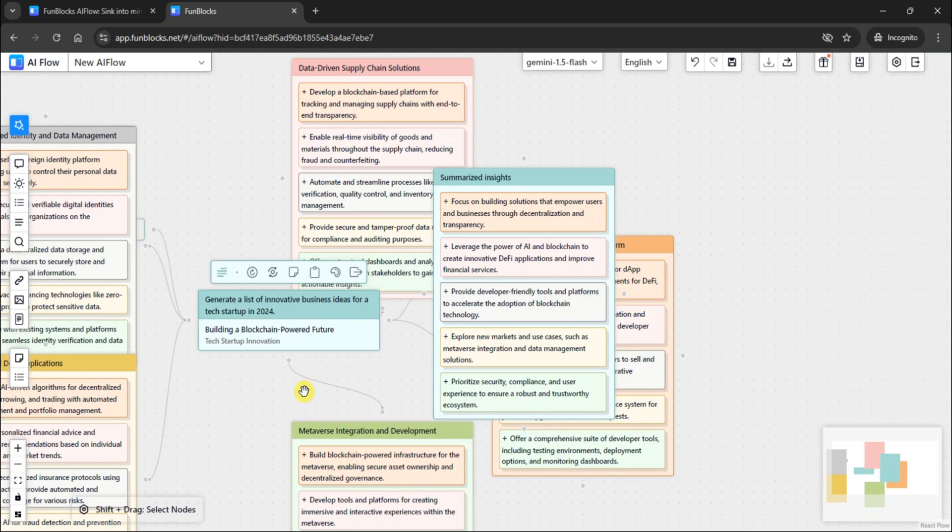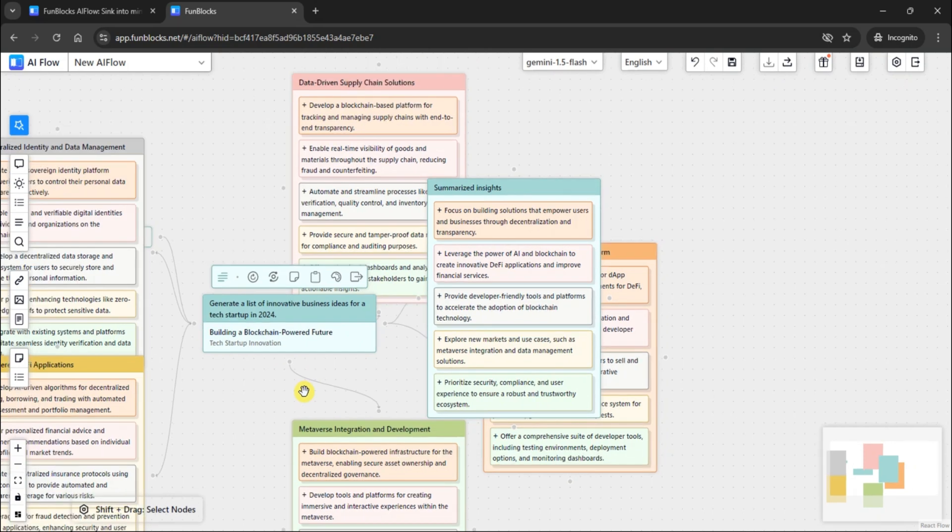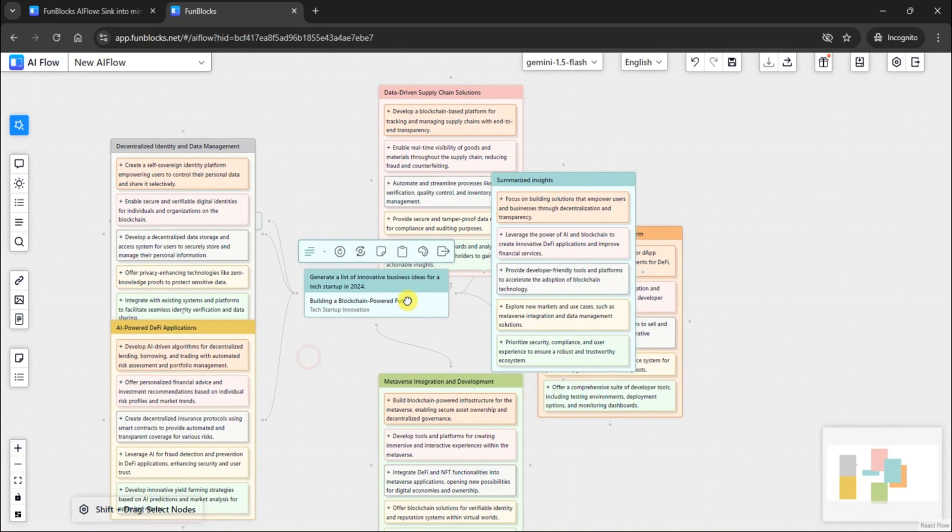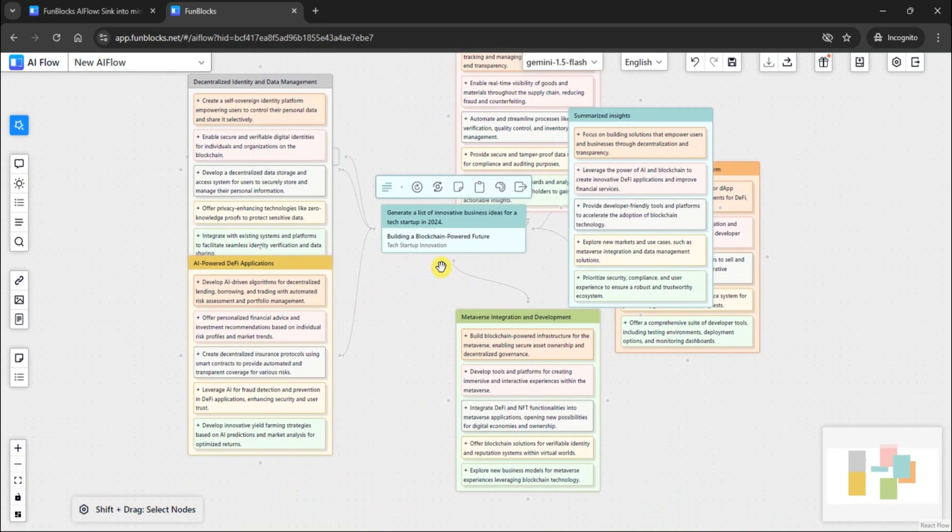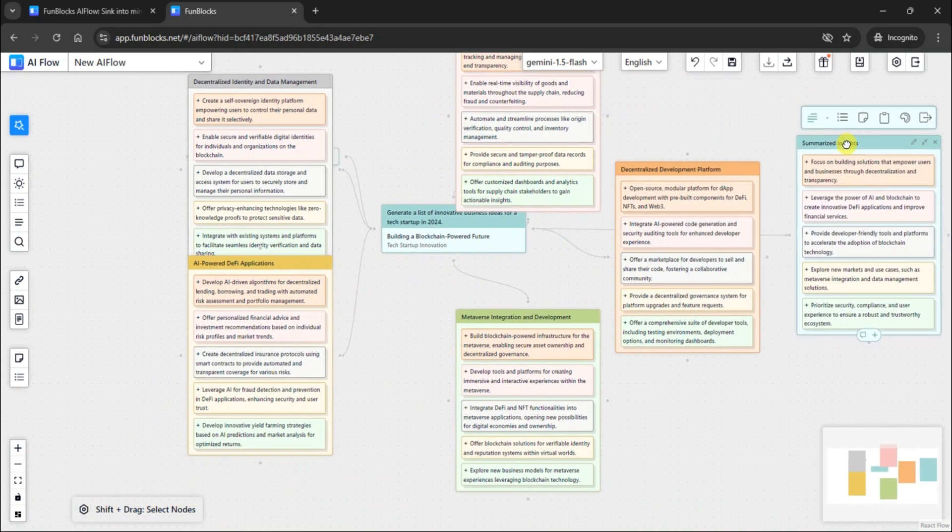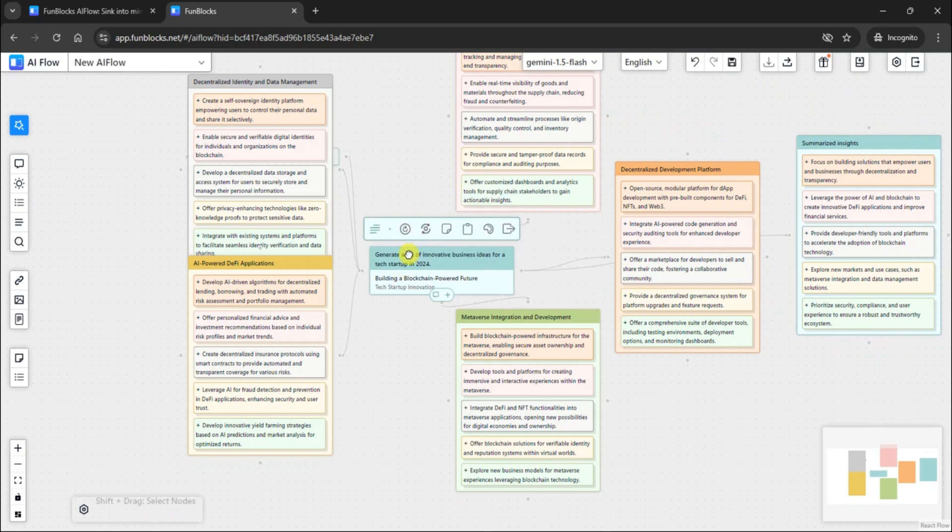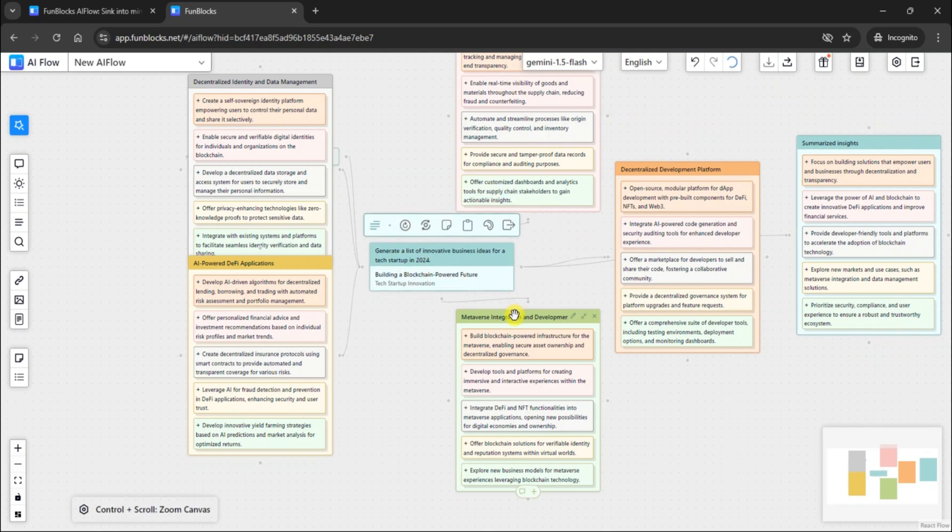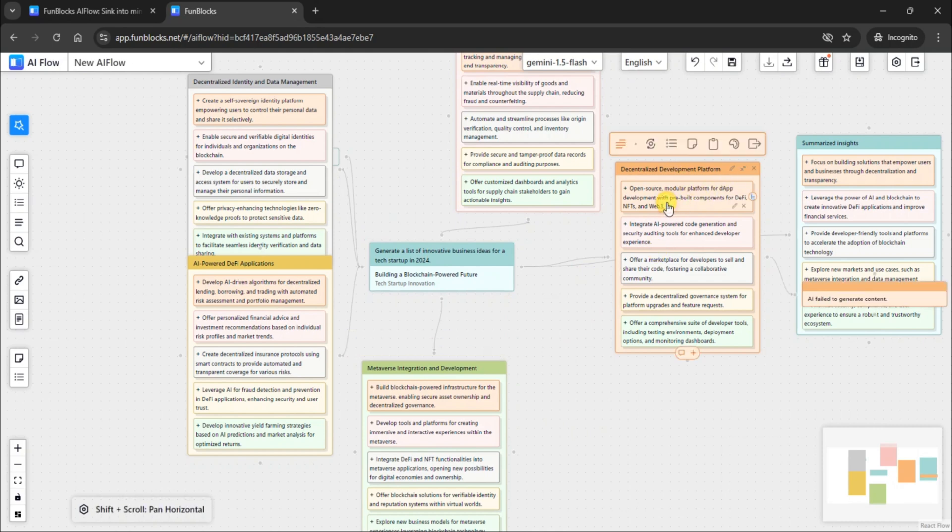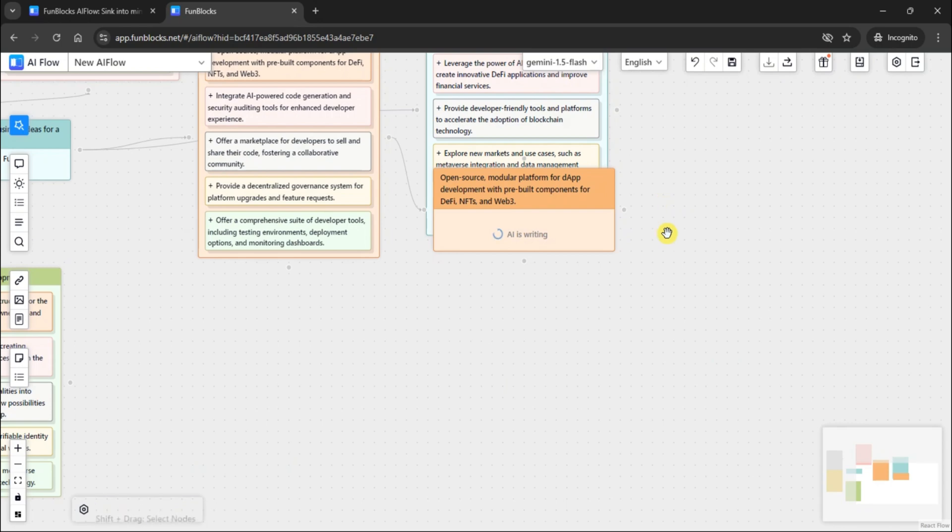FunBlocks AI Flow has created a mind map covering the important topics related to my query. The best part of this mind map is that you can expand the topic further to get more information. FunBlocks AI Flow will generate detailed information about the expanded topic. And remember, the mind map can be expanded further at any point.